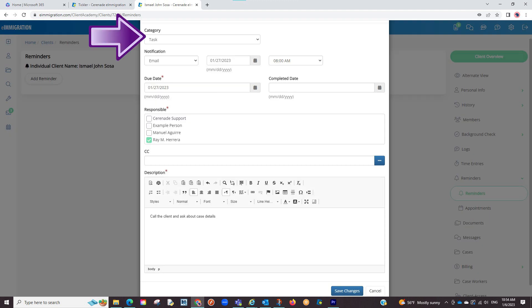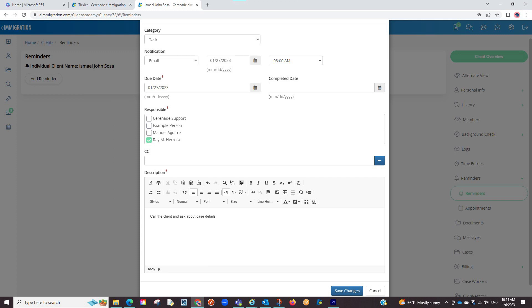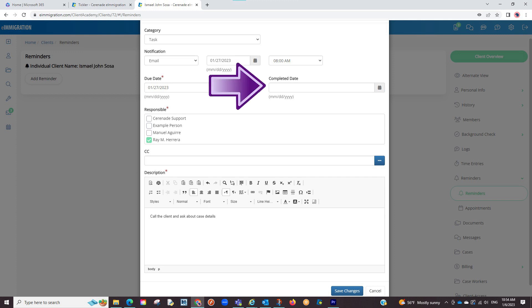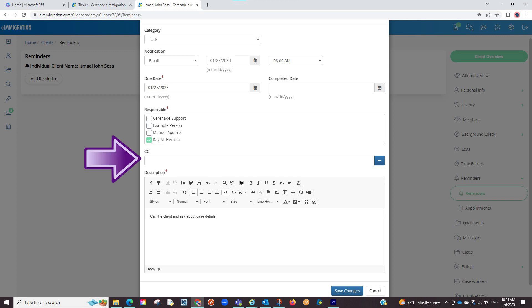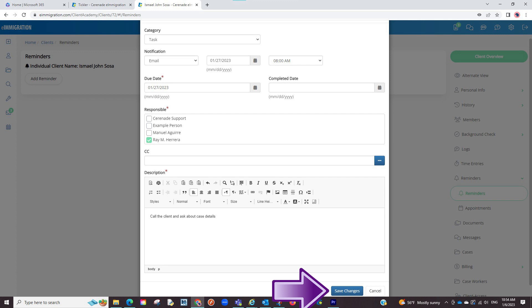You will select the category, meaning what type of reminder, the due date, which will be the date tracked by the Tickler, select a date to receive an email, which might be the same day or maybe days before, leave the completed area blank, select a responsible person, either yourself or another user, or all, CC anyone if needed, and lastly, type out what you'd like to be reminded about. Click on Save.